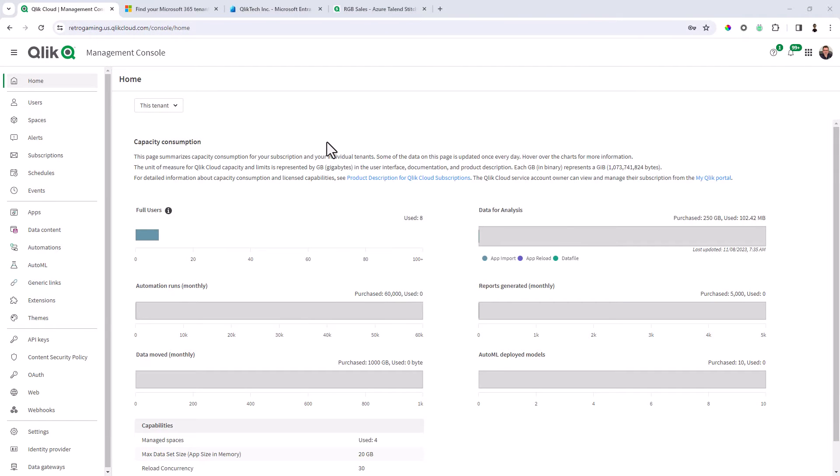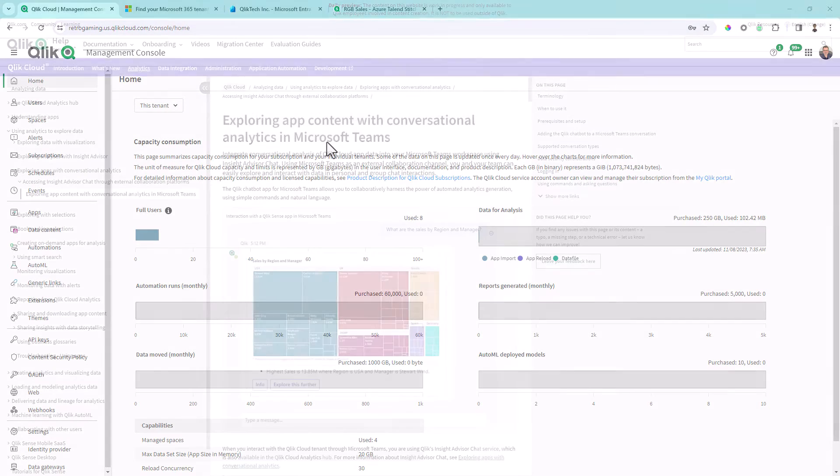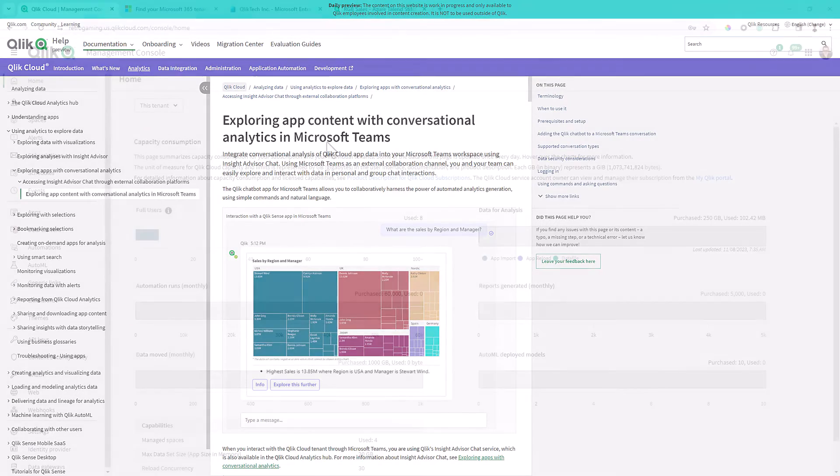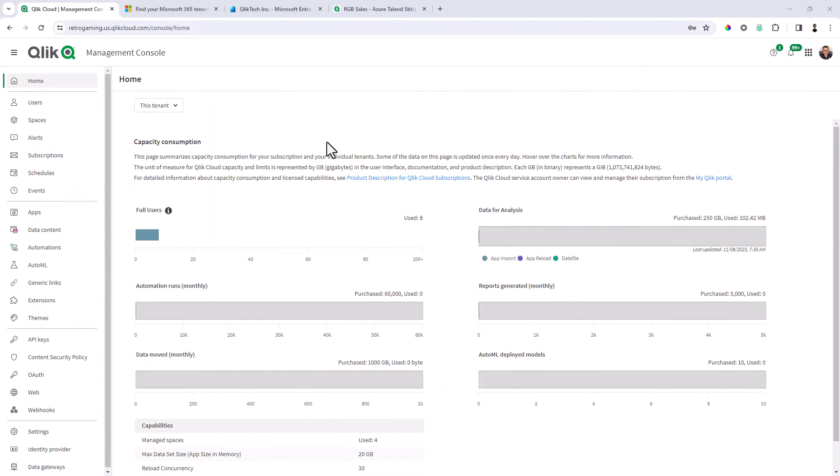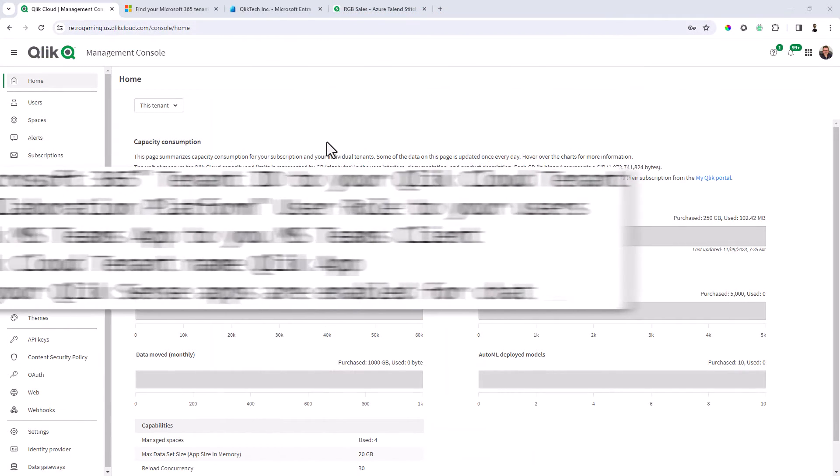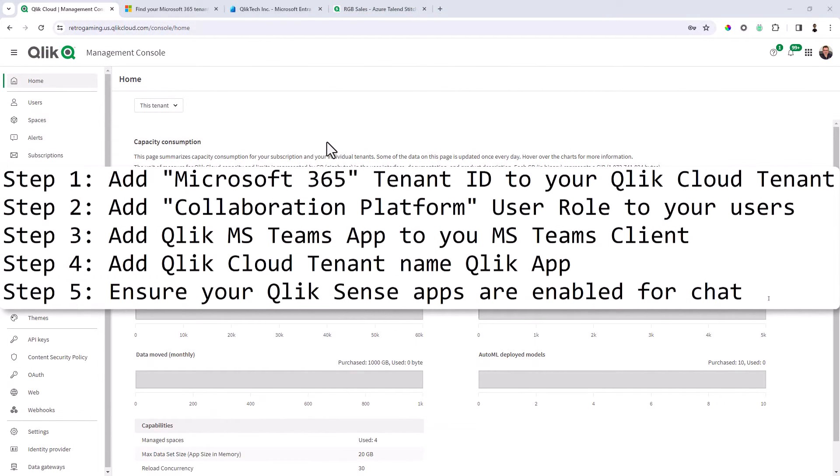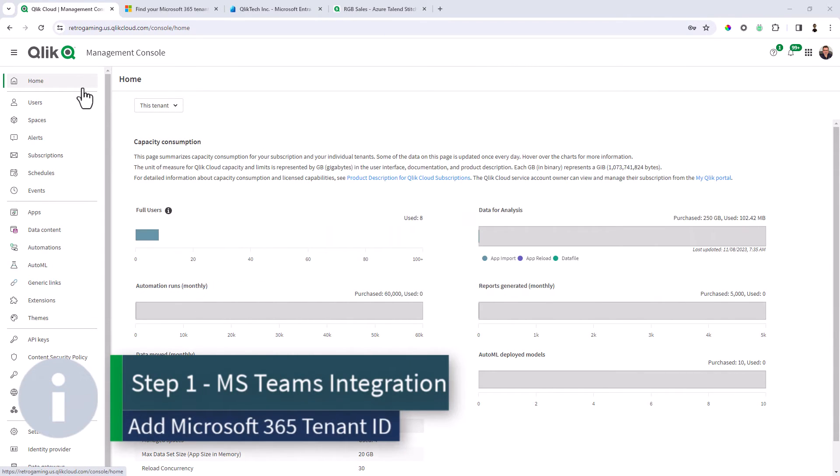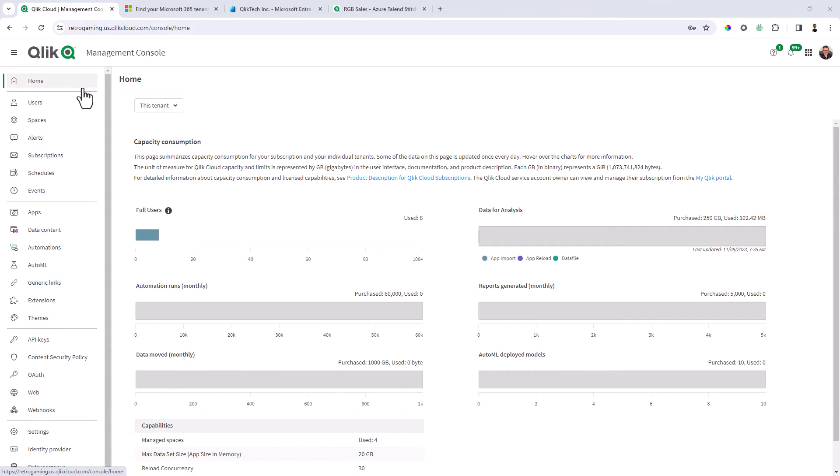So let's jump right in and get started. First thing I want to mention is all of this is documented, but to save you some time traversing all the different documents, I'm just going to walk you through the steps. They are quite simple. The first step is this is only for Qlik cloud and you must be in the Qlik cloud management console and you must have a Microsoft 365 tenant ID.